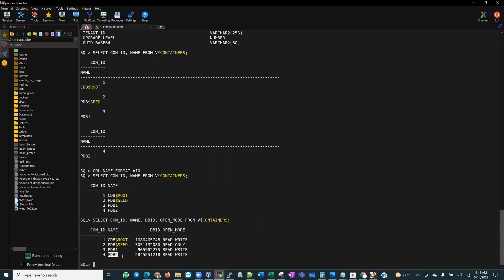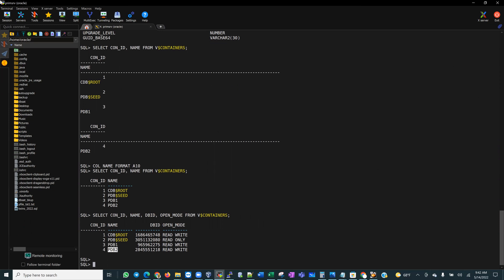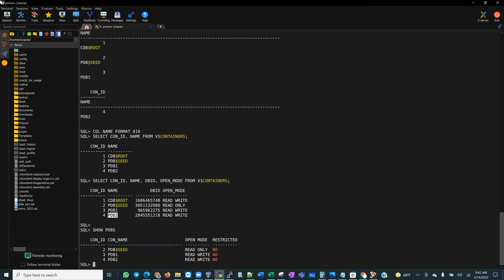Oracle documentation is available if you want to see other ways to identify whether you're in a container database. While in a container database, if you run SHOW PDBS and PDB1 is a database you want to switch to, as DBAs we get into these containers and sometimes we might get confused and run commands in an environment we didn't intend to.